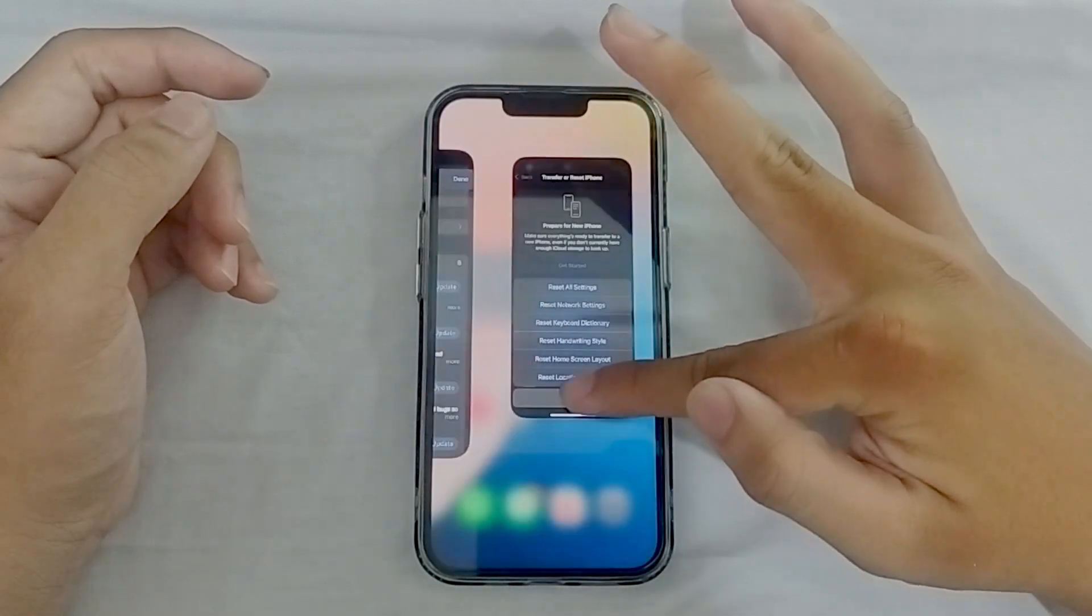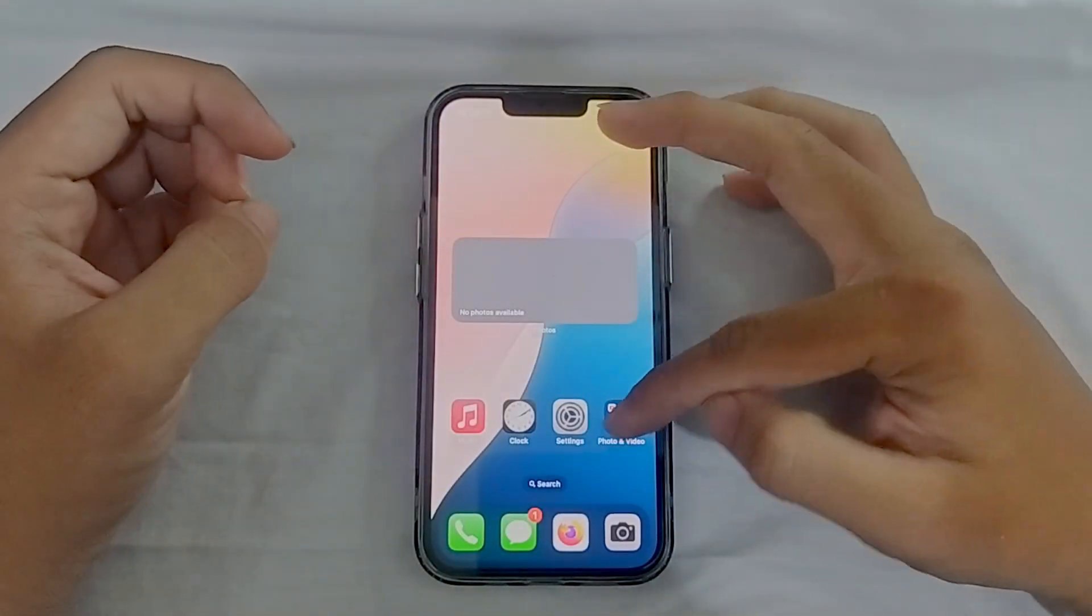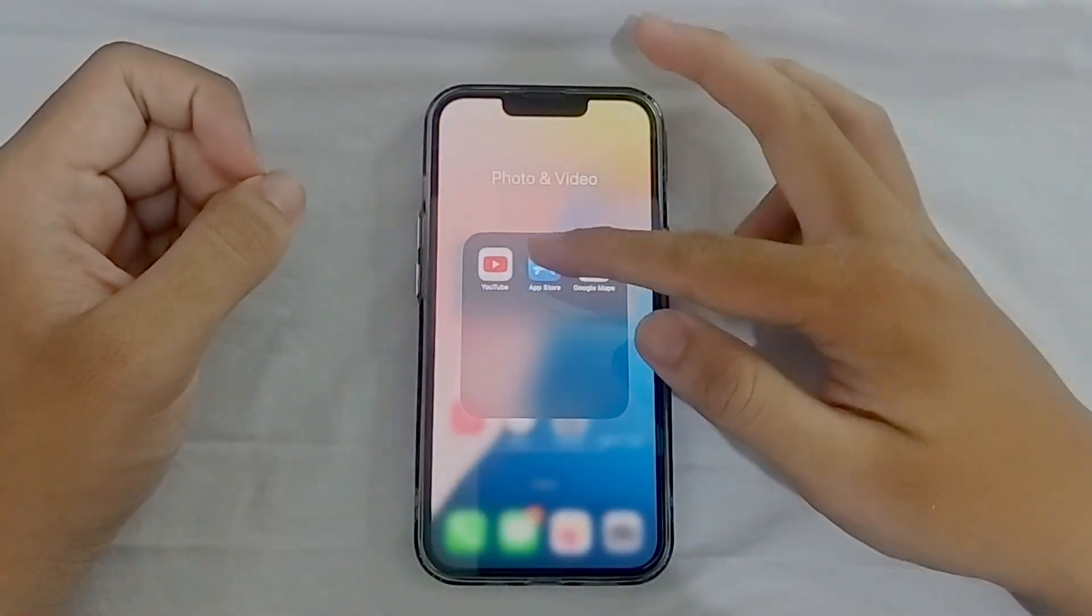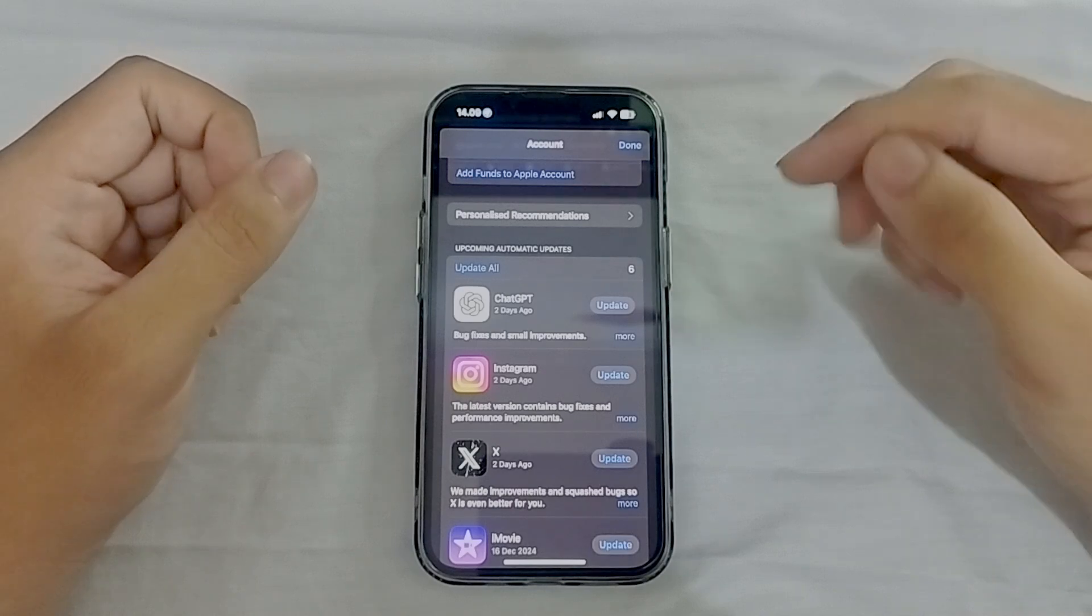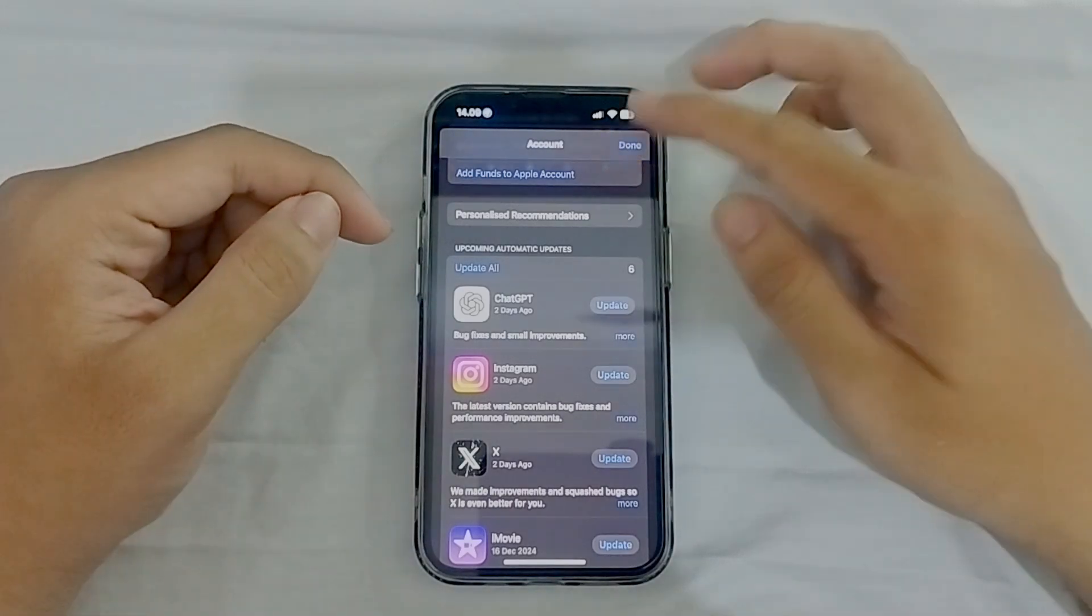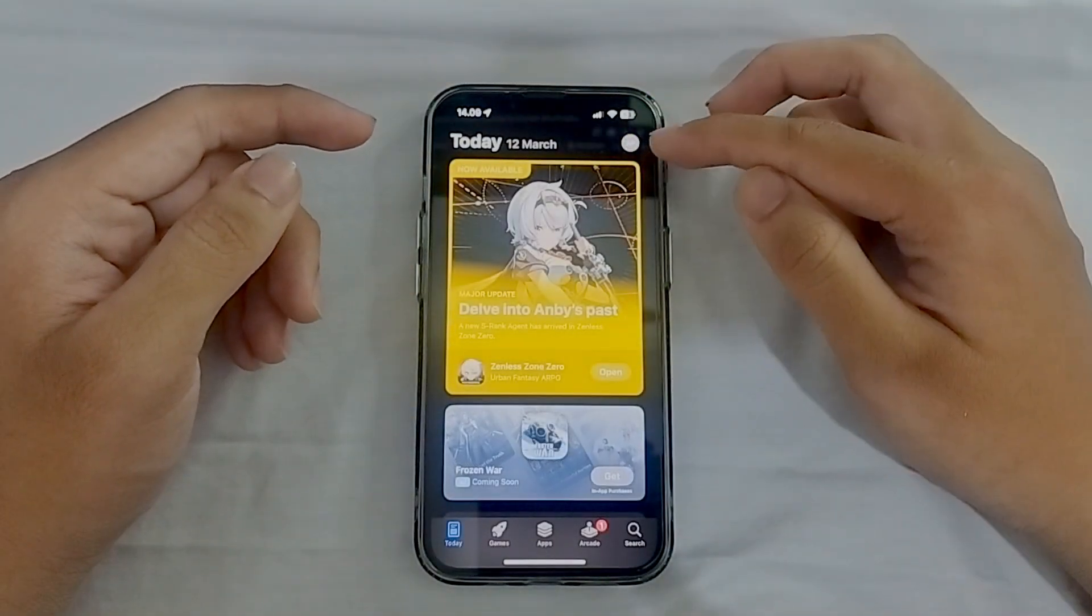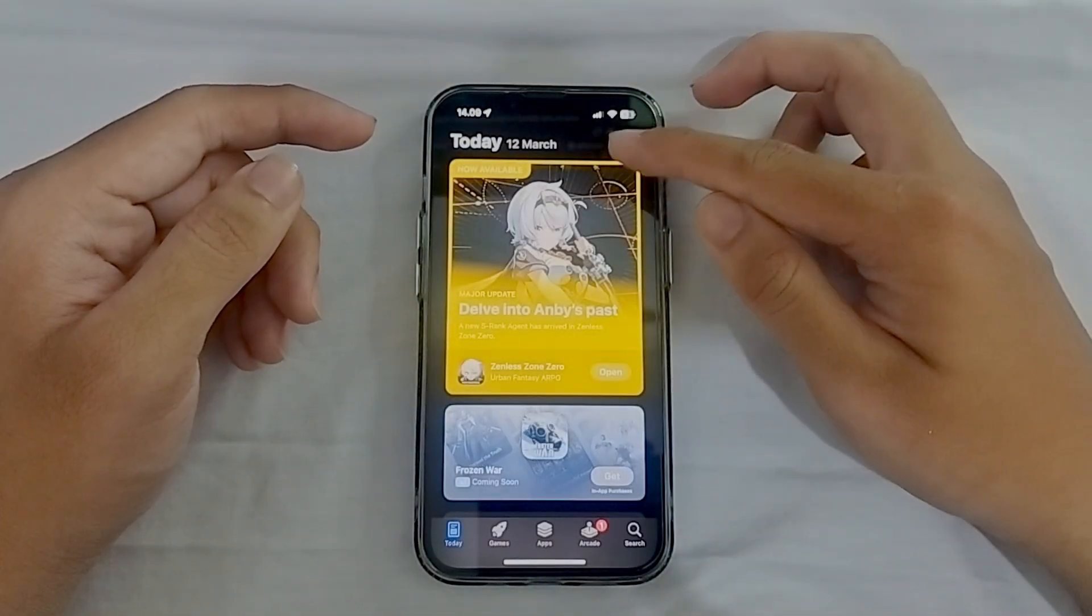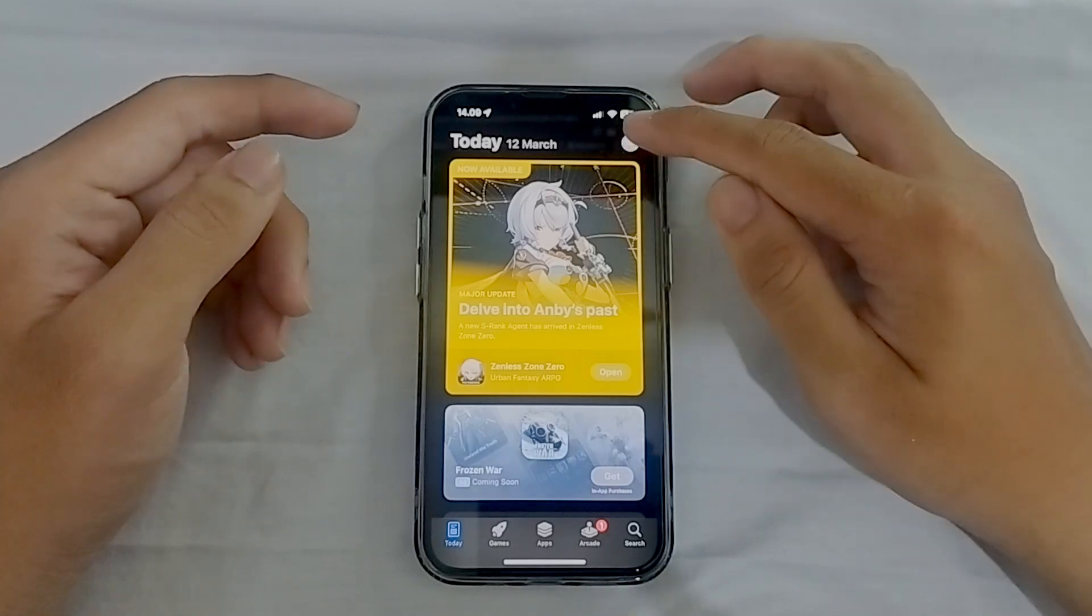Another thing that's a good idea is that you want to go to your home screen here and go to the app store. On the app store, you want to go to account. The way you can go to your account, you can tap on this icon here, account.